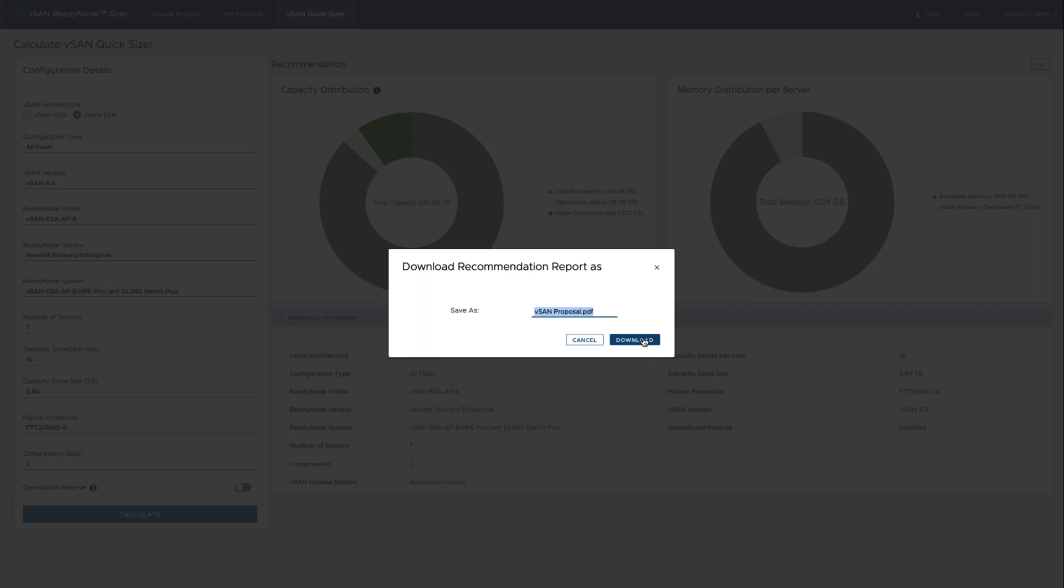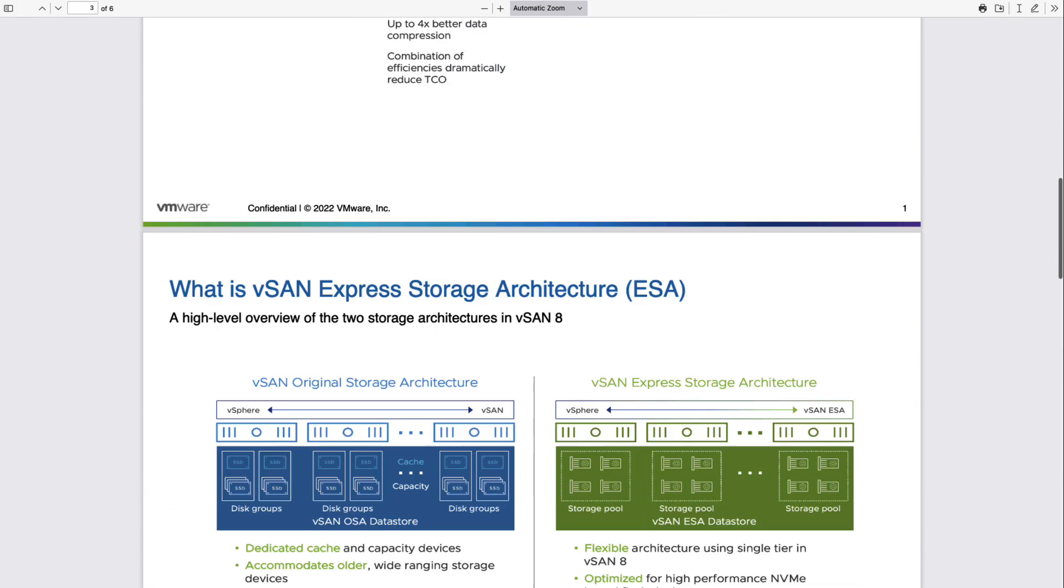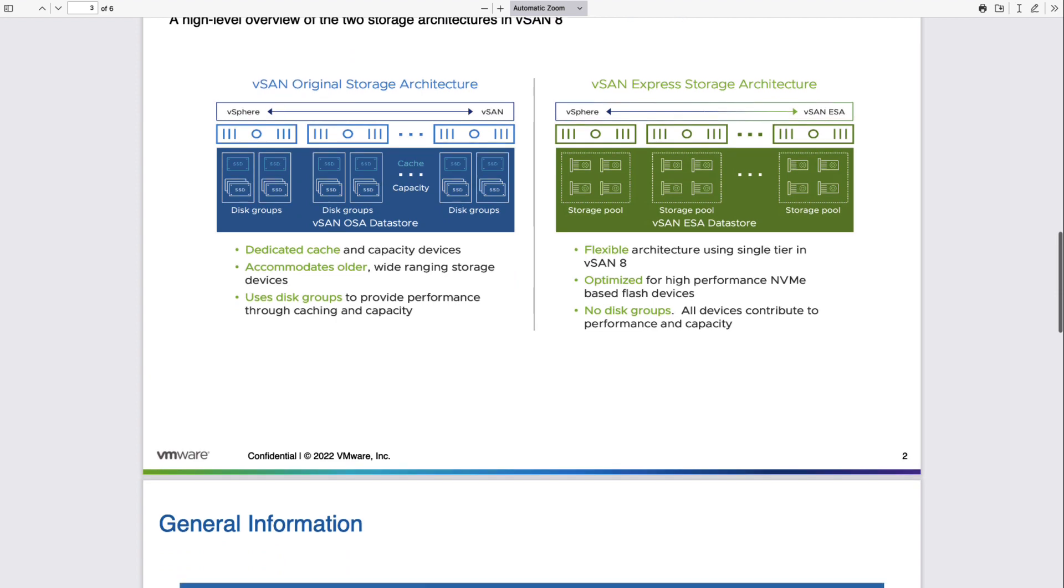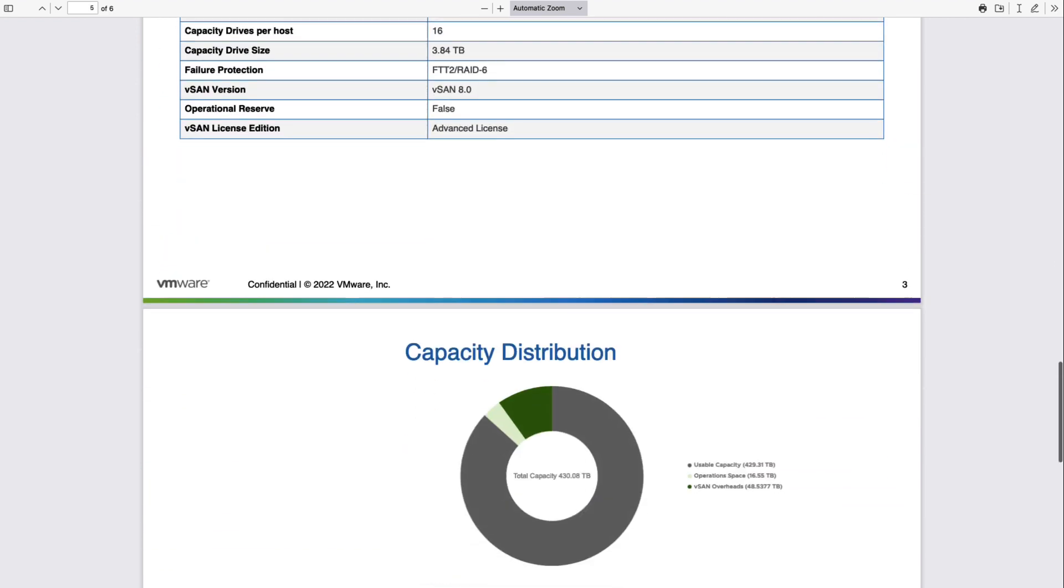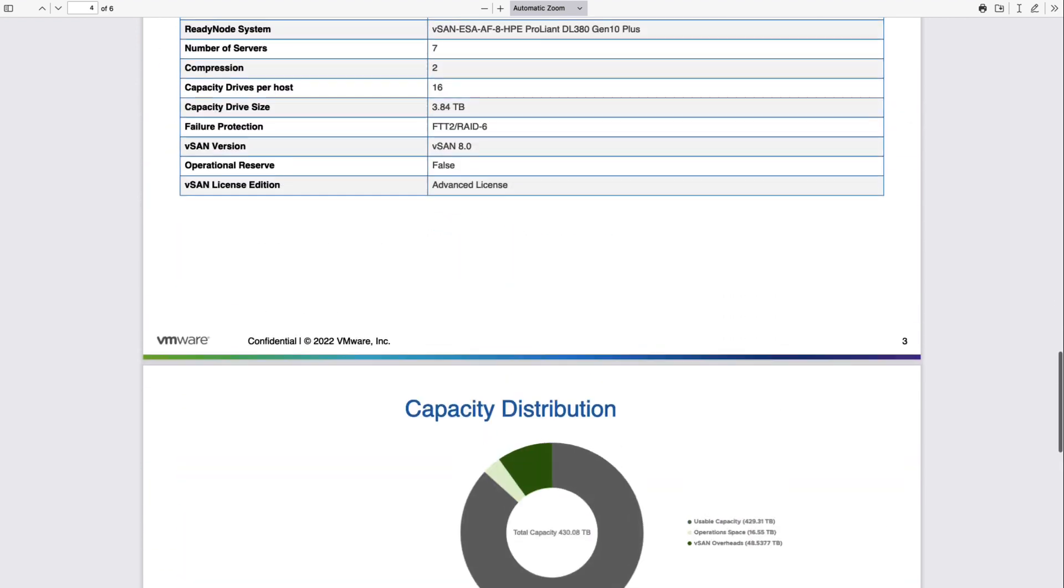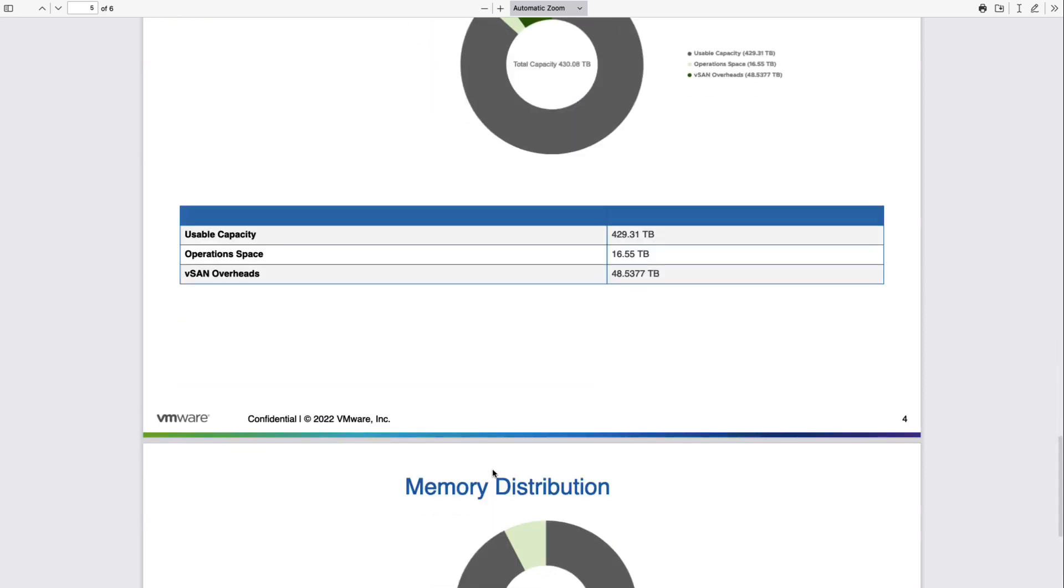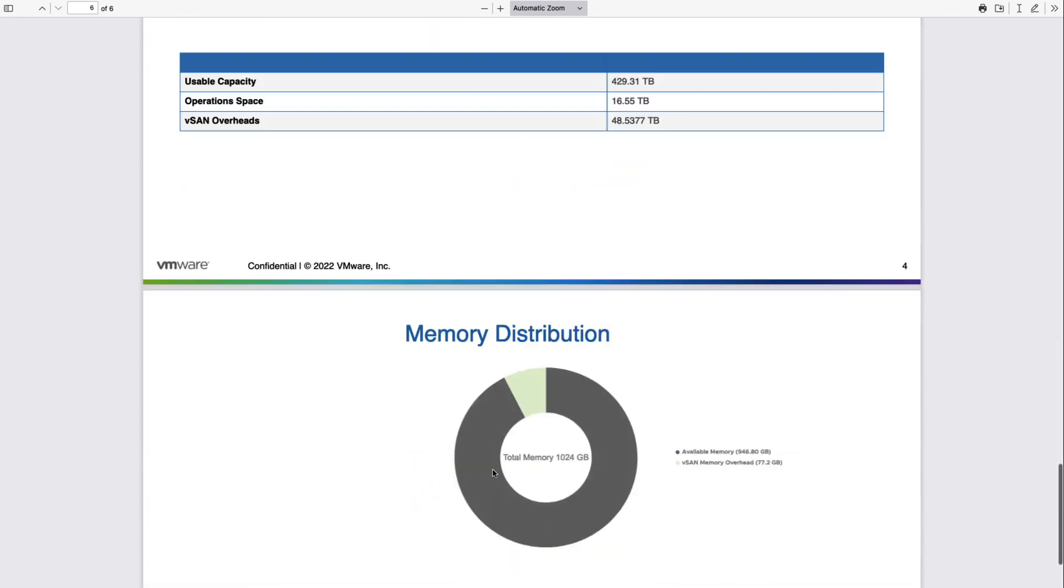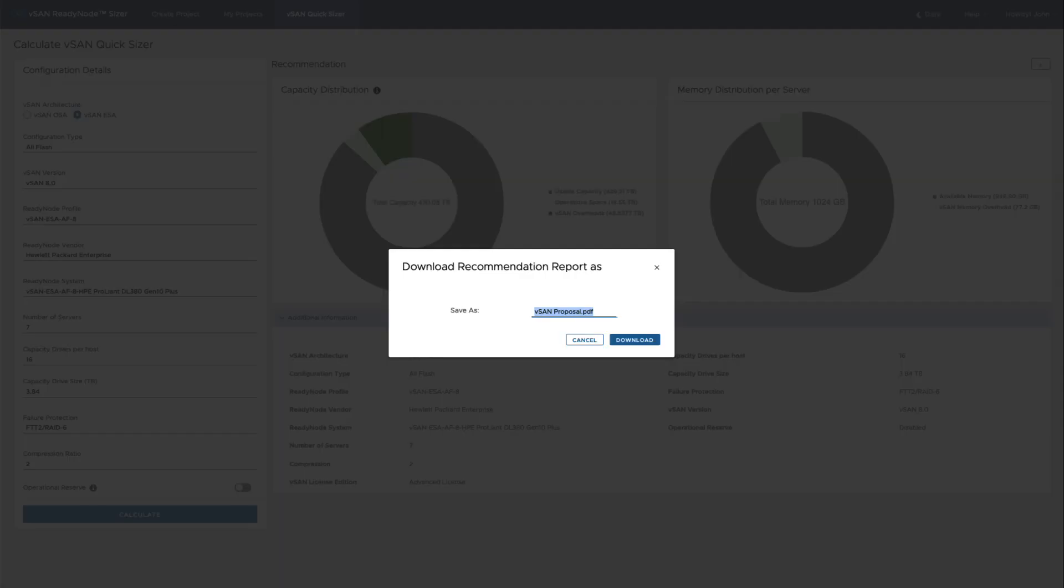At this point you can download a PDF, and with this PDF you'll have an outline of what a presentation would look like to basically explain. So here you'll have a quick overview of the differences of ESA, what this configuration, what our license requirements are. Remember, ESA requires a minimum of an advanced license, and what that usable capacity and the memory would look like on these configurations.